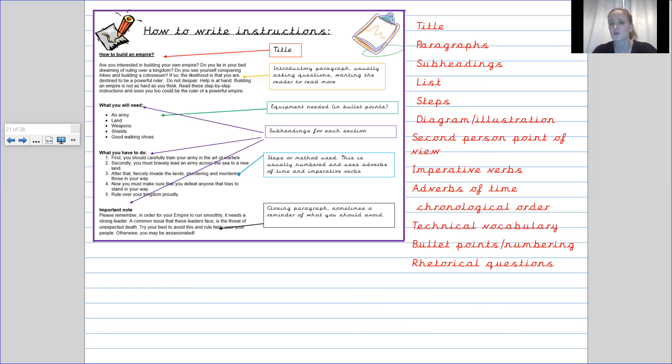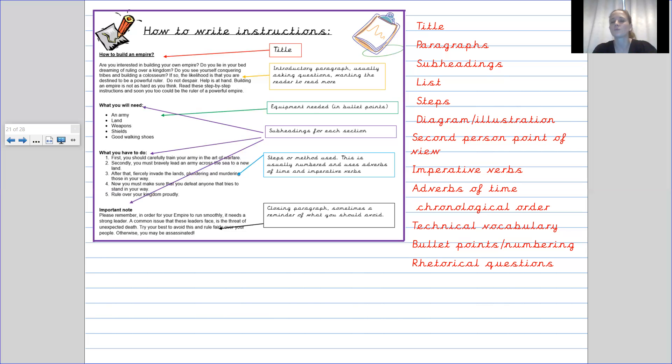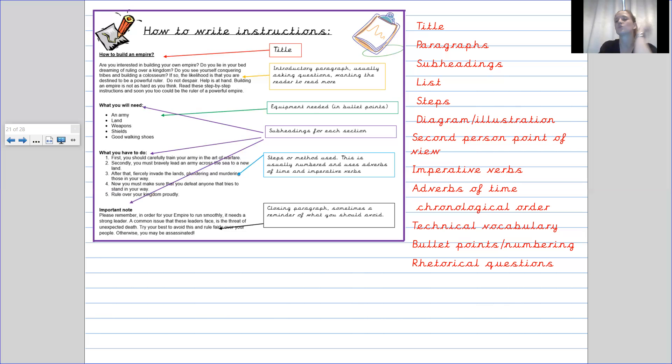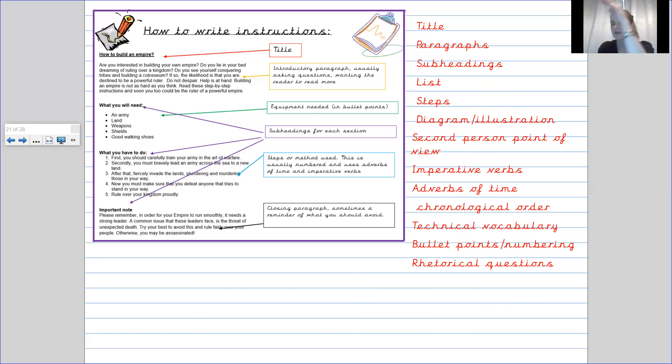The first person is I, we. The second person is you. The third person would be he, she, they. So make sure that you've got it in the second person point of view. So you need to go and do this. Then you should do this. Finally, you should do this.